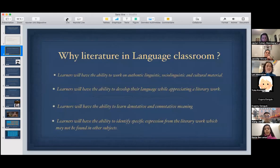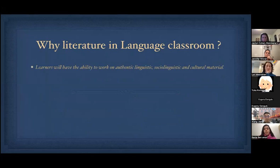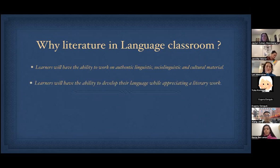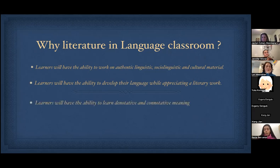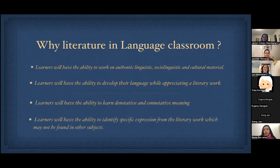I'll be talking about teaching literature through a communicative approach — first, why literature in a foreign language classroom; second, why specifically 'The Stranger' by Albert Camus and what that novel offers a foreign language classroom; then some examples of communicative activities. Literature offers learners the ability to work on authentic linguistic, sociolinguistic, and cultural material. It develops language while appreciating a highly renowned literary work — in this case, a Nobel Prize-winning novel. Learners engage with denotative and connotative meaning, different layers of the text, and identify specific expressions and metaphors not found in other subjects.